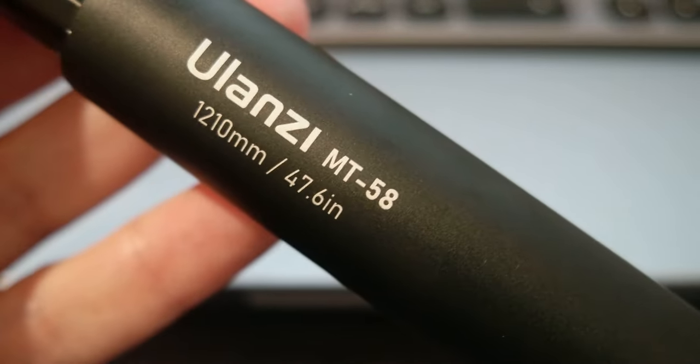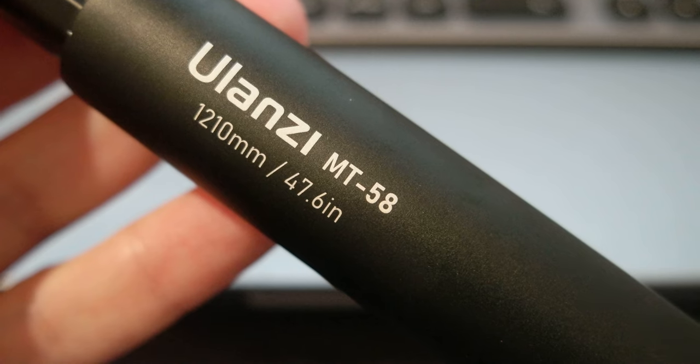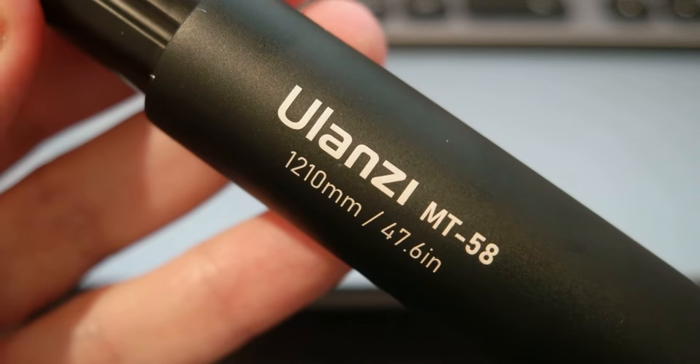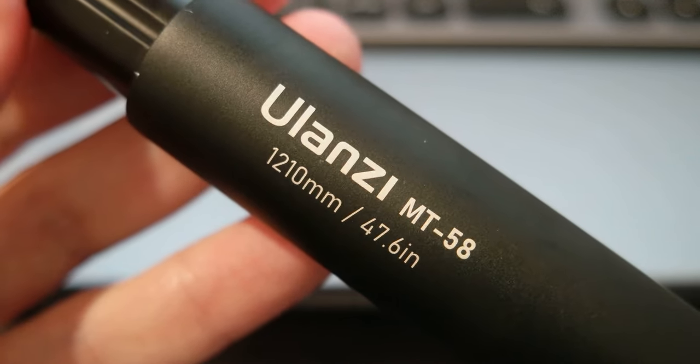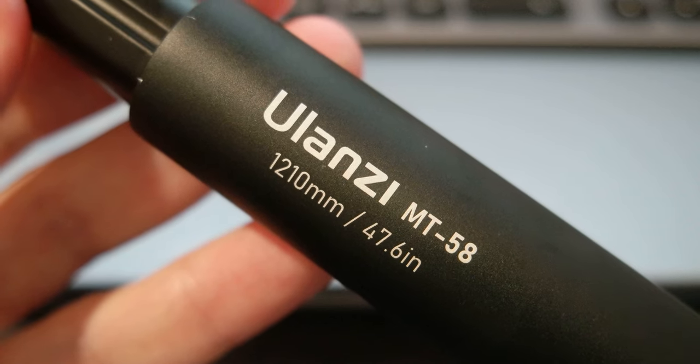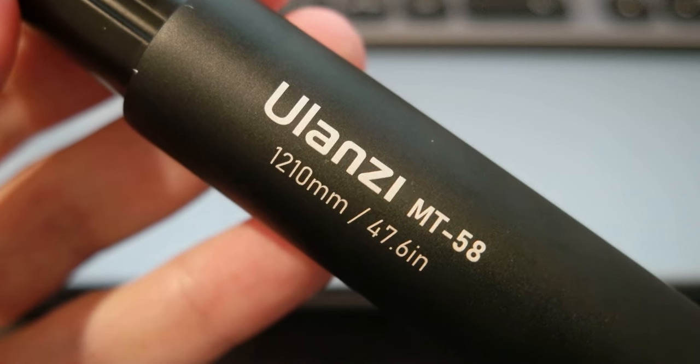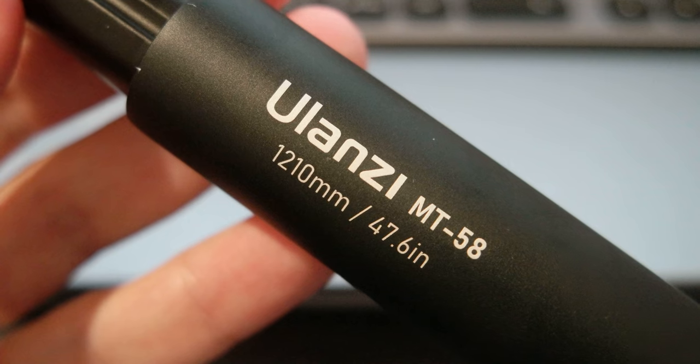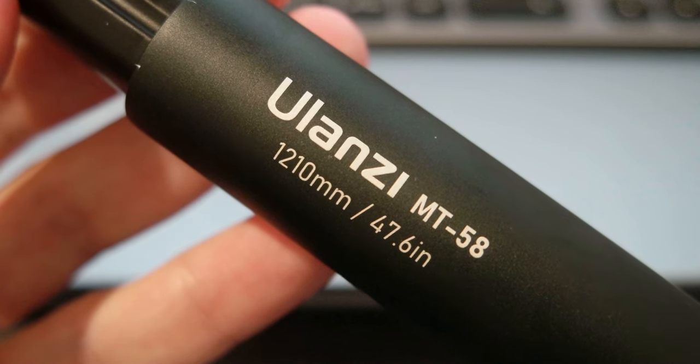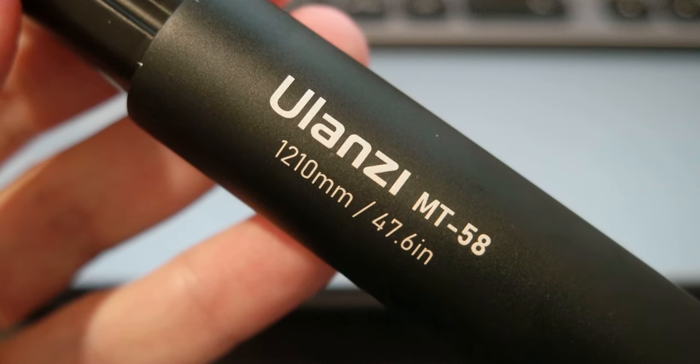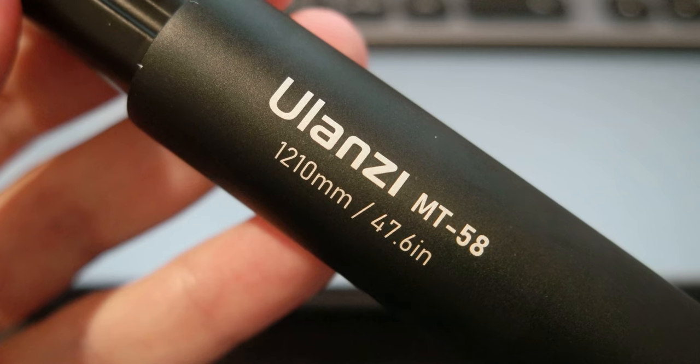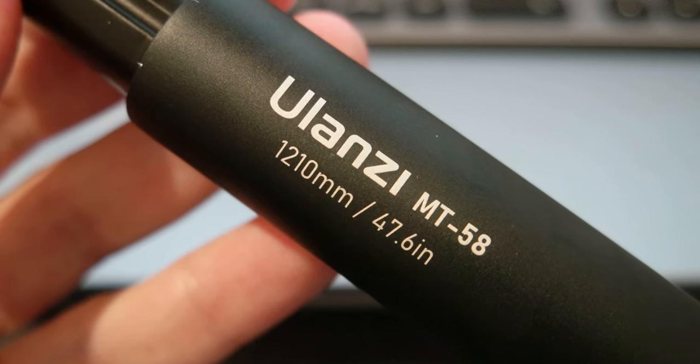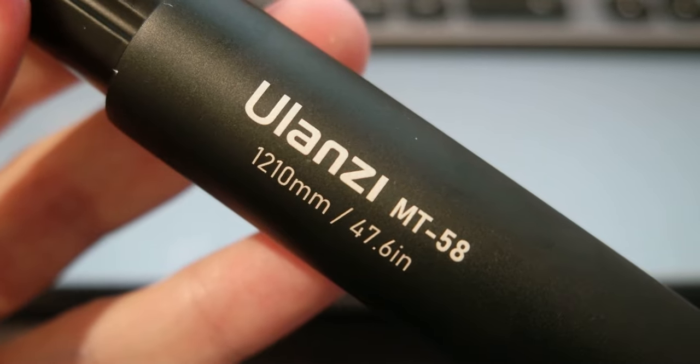And again, it's the Ulanzi MT58, 120 cm. And I'll see you on the next video. Please share, subscribe to the channel. And put a like. And I'll put the information about this product in the description. Bye bye.